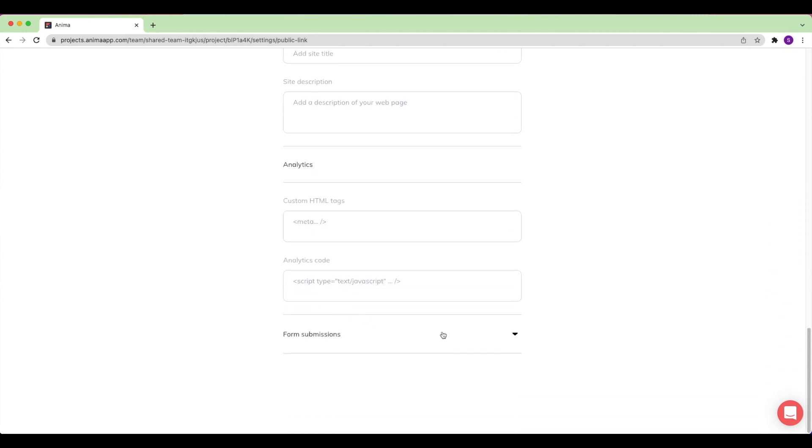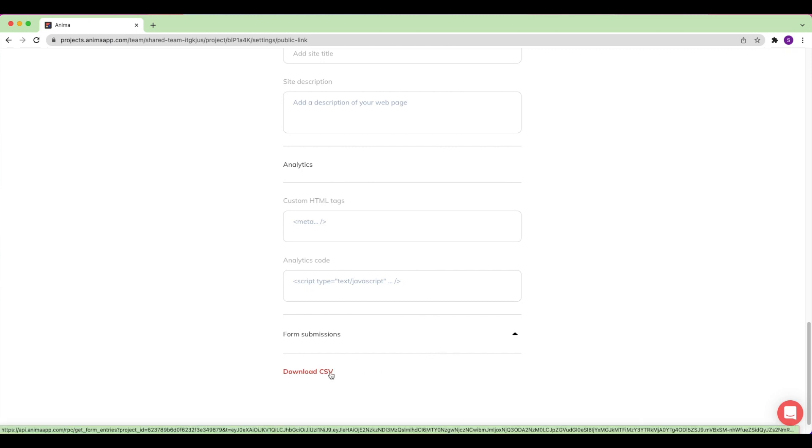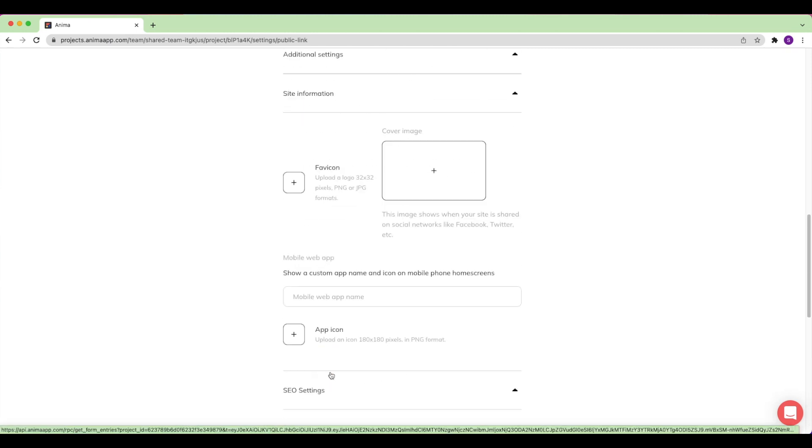And finally, under Form Submissions, you can download any entries that have been submitted to your forms.